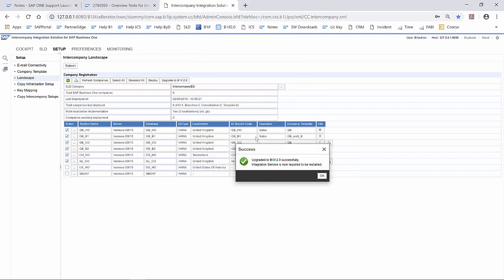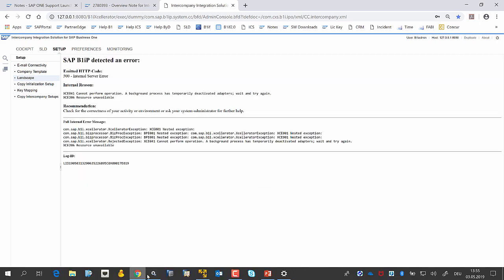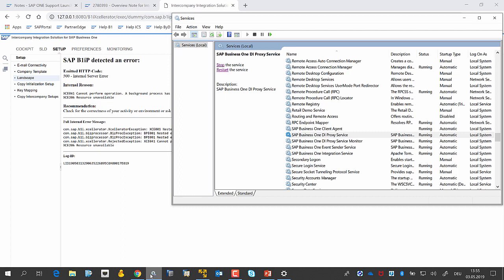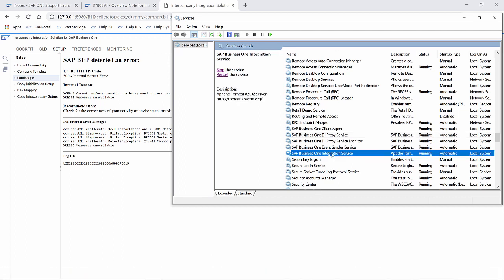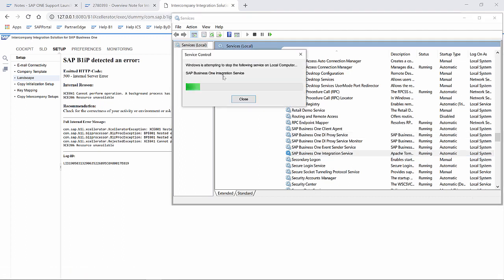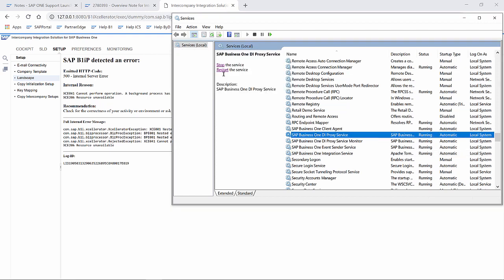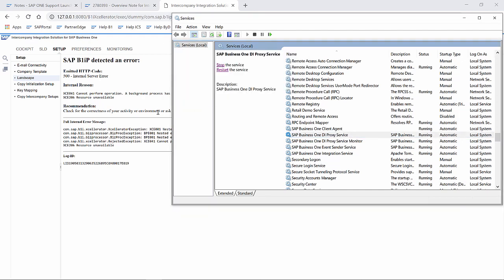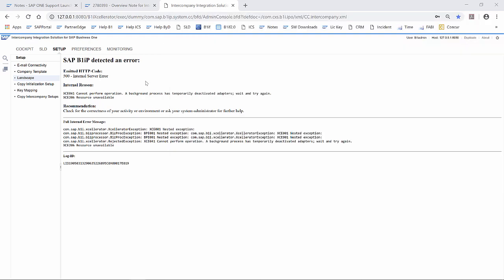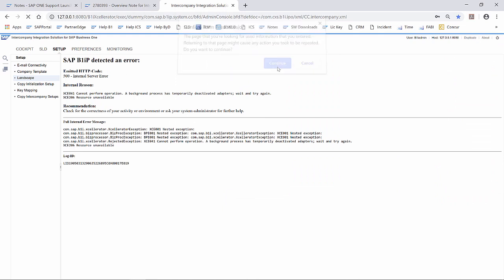Now the upgrade is done, and we have to restart the integration service. Restart the proxy services as well. Now we can refresh the intercompany page.